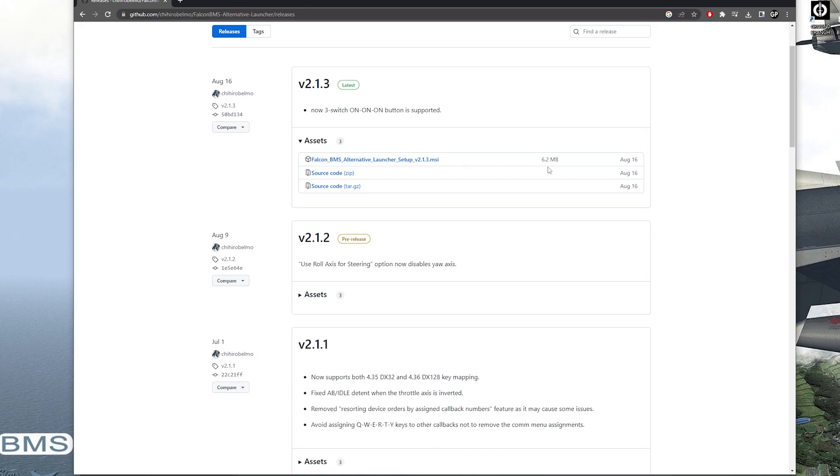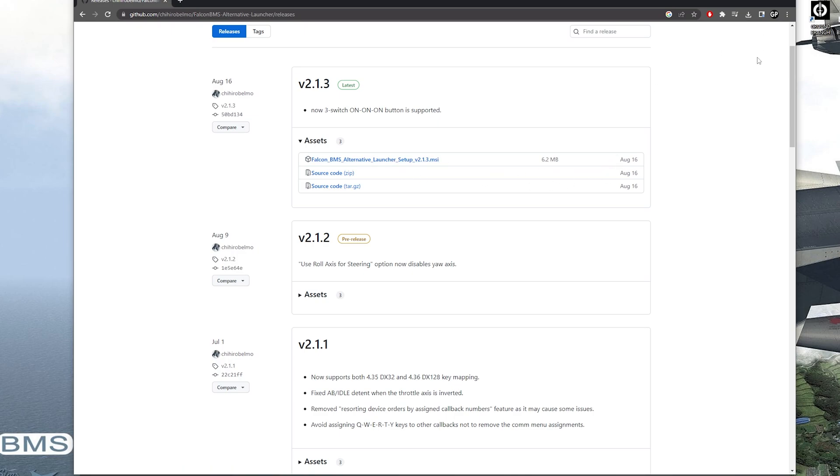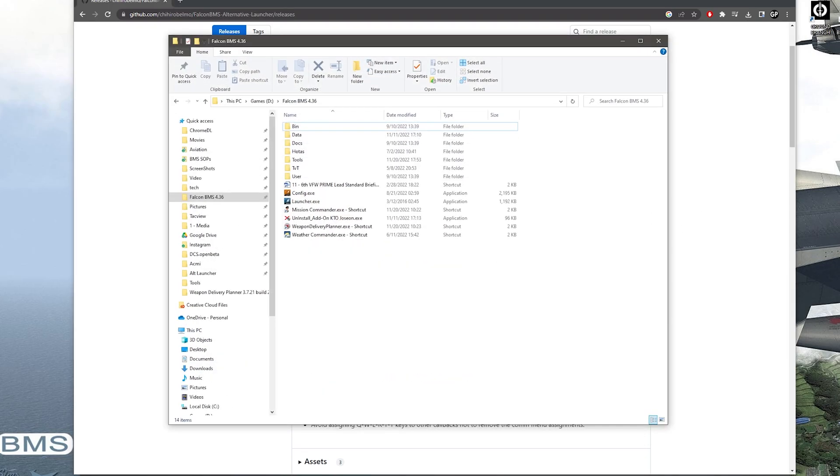So when you download the Alt Launcher, you'll download the MSI file. It'll download onto your desktop or your downloads. And once you do that, you open it and where I put it, you can put it anywhere you want,